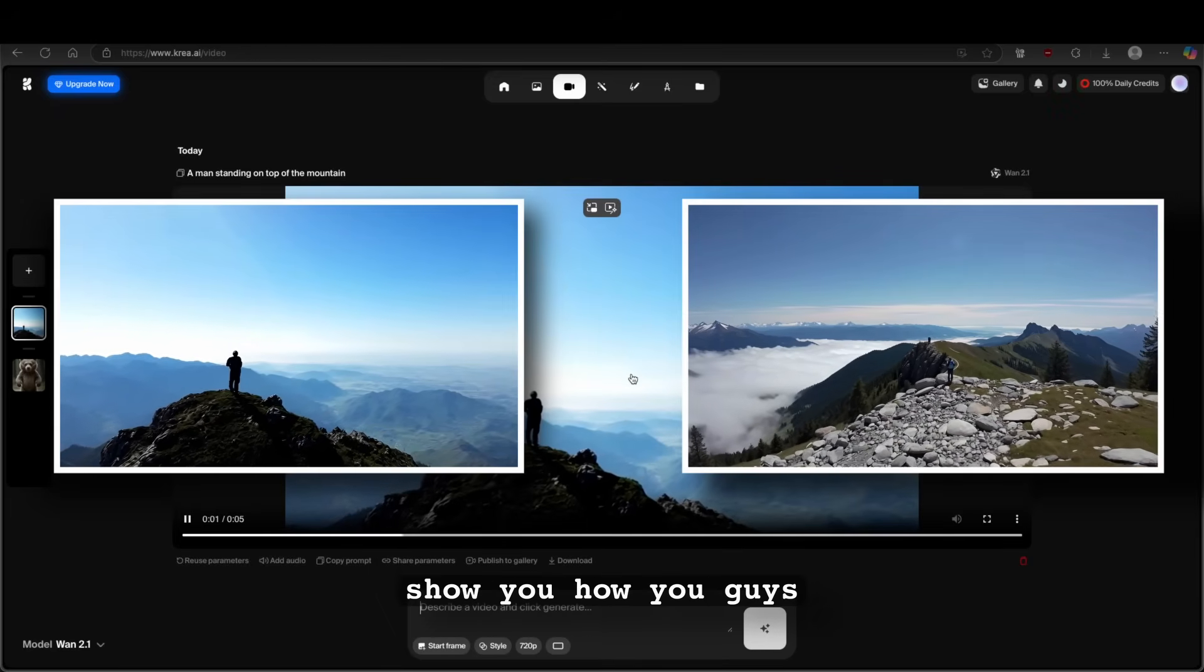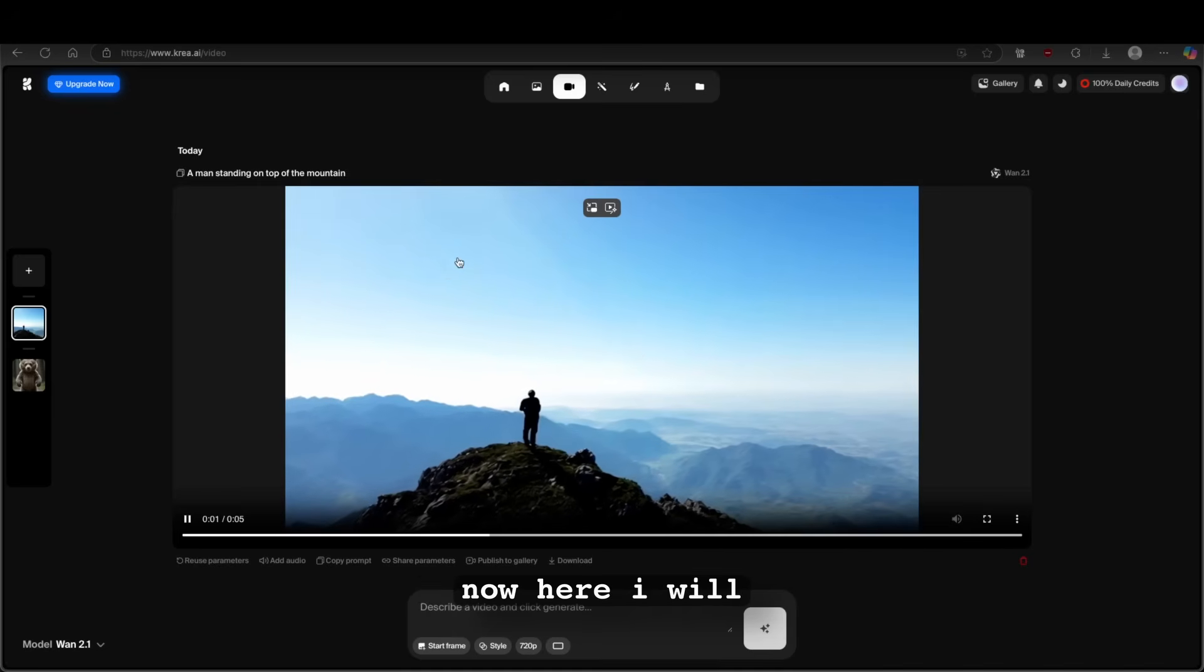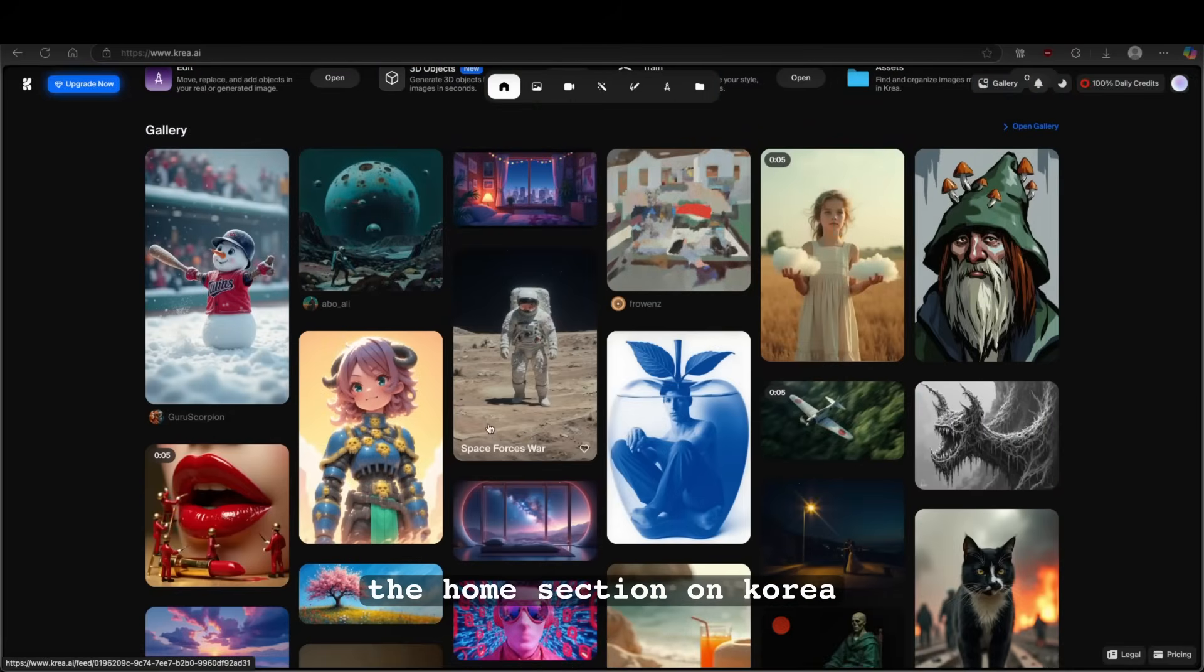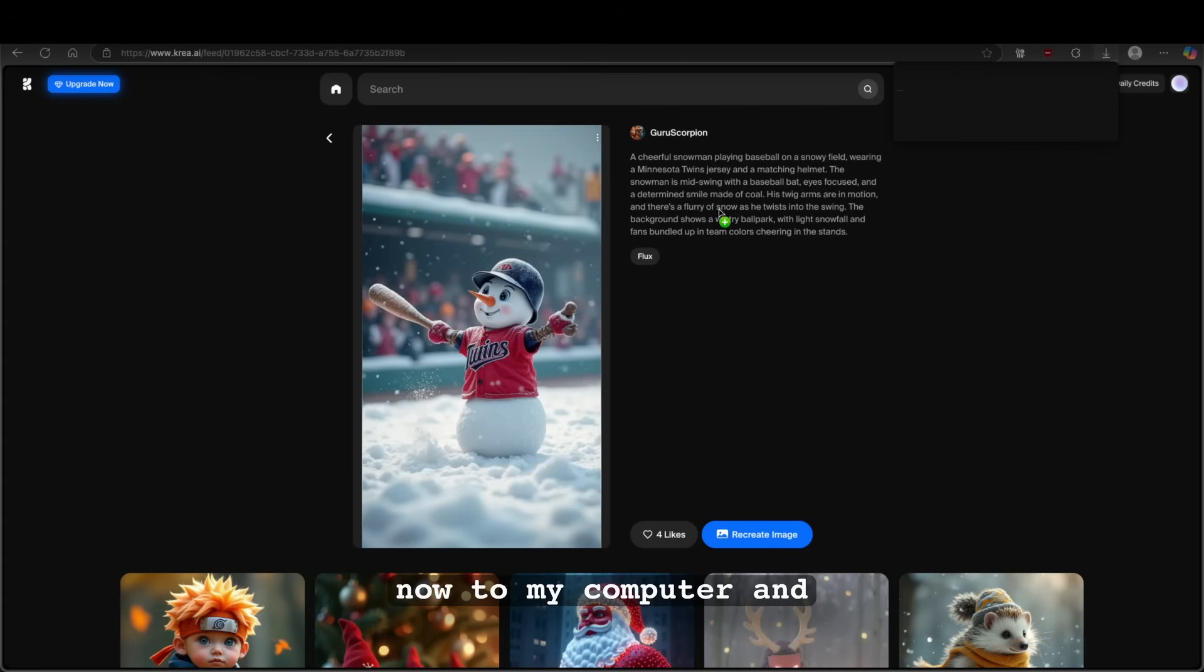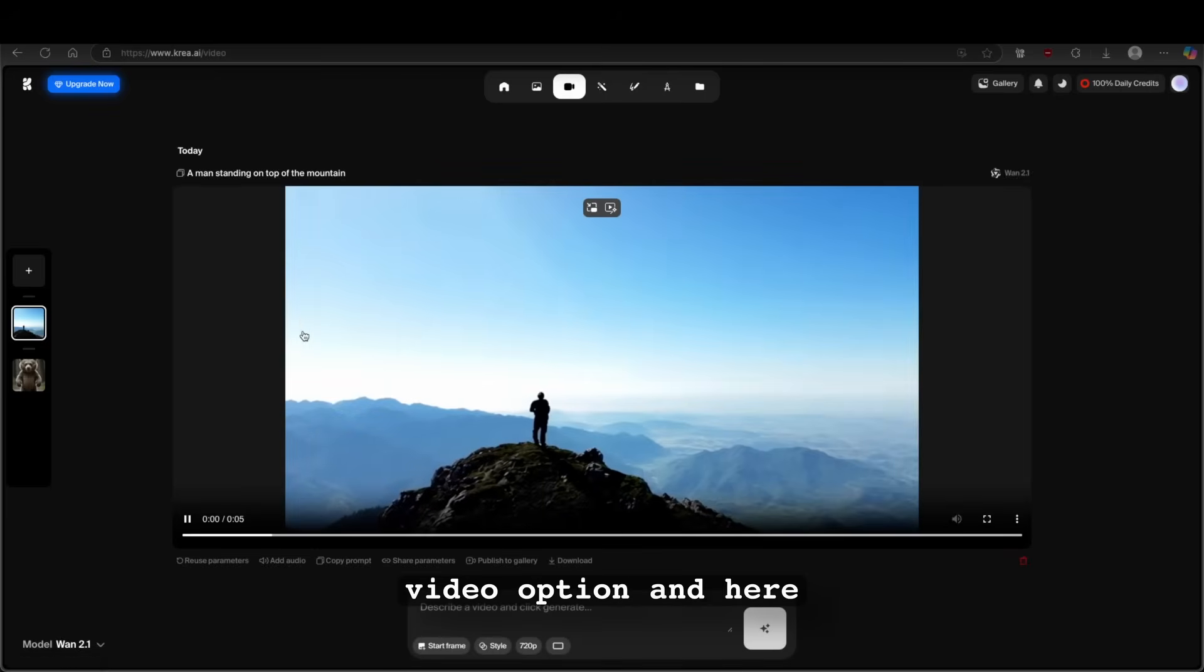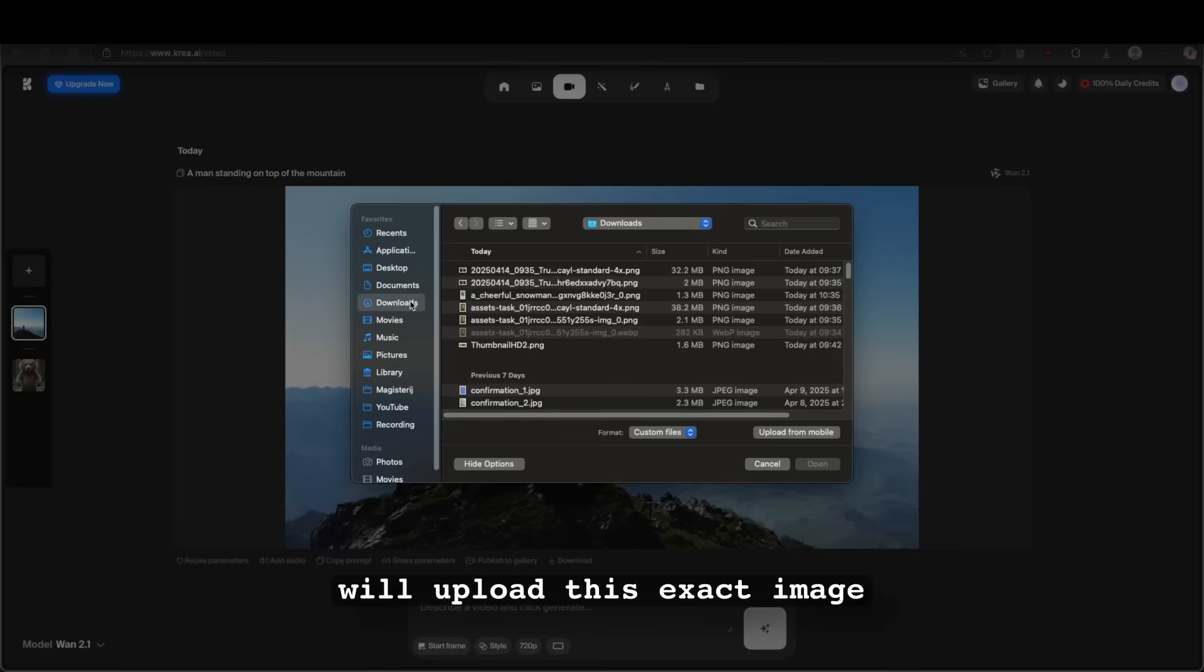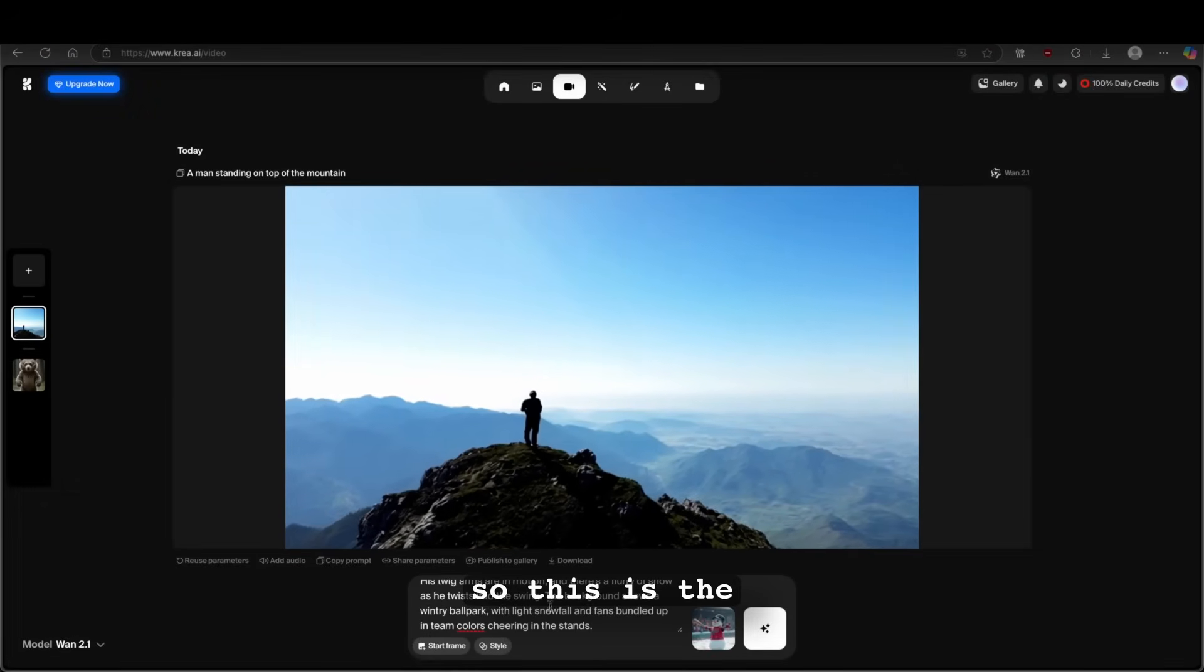And now let me show you how you guys can generate a video from an image. Now here I will go to the home section on krea.ai. And here I will click on this image, which I will download right now to my computer. And I will also just save the prompt here. And I will go back. And here I will go to the video option. And here I will click on the start frame. And I will upload this exact image. So this snowman.